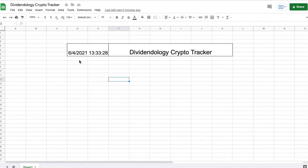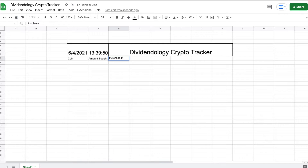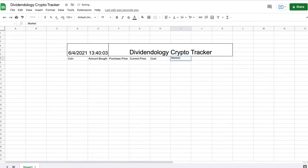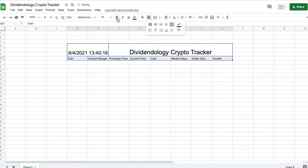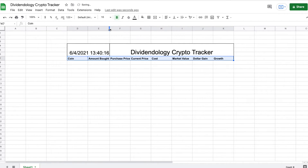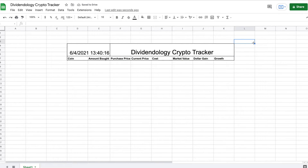Now we're going to get to the more fun stuff. Below this we're going to put all the different metrics. I want: Coin, Amount Bought, Purchase Price, Current Price, Cost, Market Value, Dollar Gain, and Growth. I'll highlight these, give them outer borders, and bold them. Then I'll make sure the column spacing is right and pull the columns over to make sure everything is showing up properly.